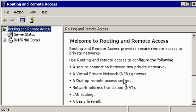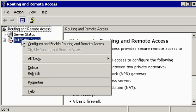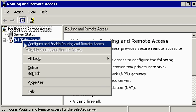When I launch Routing and Remote Access the first time, what it will show me is my server with a down arrow because it has not been configured yet. If I right click on my server, I have the choice to configure and enable Routing and Remote Access.